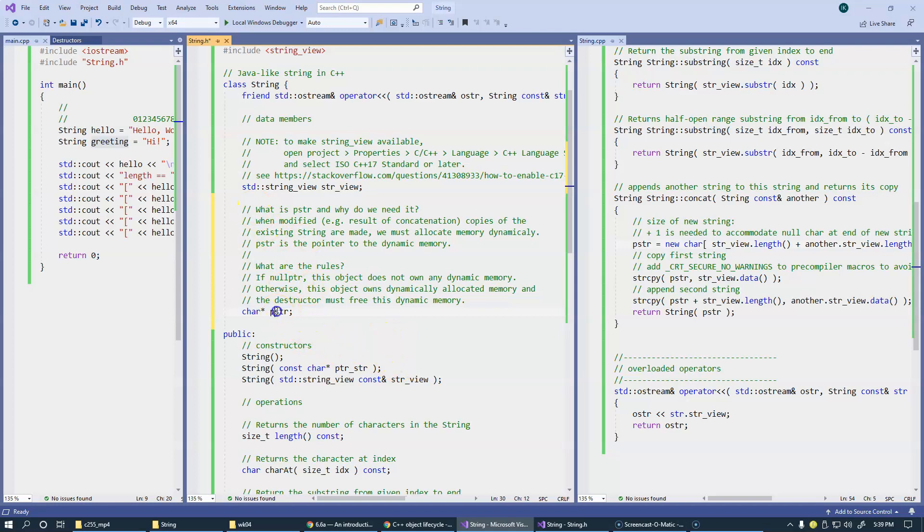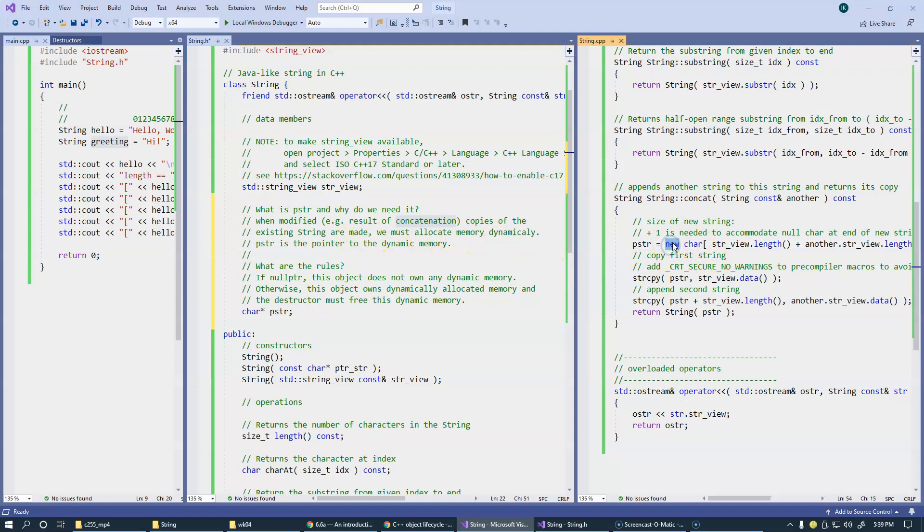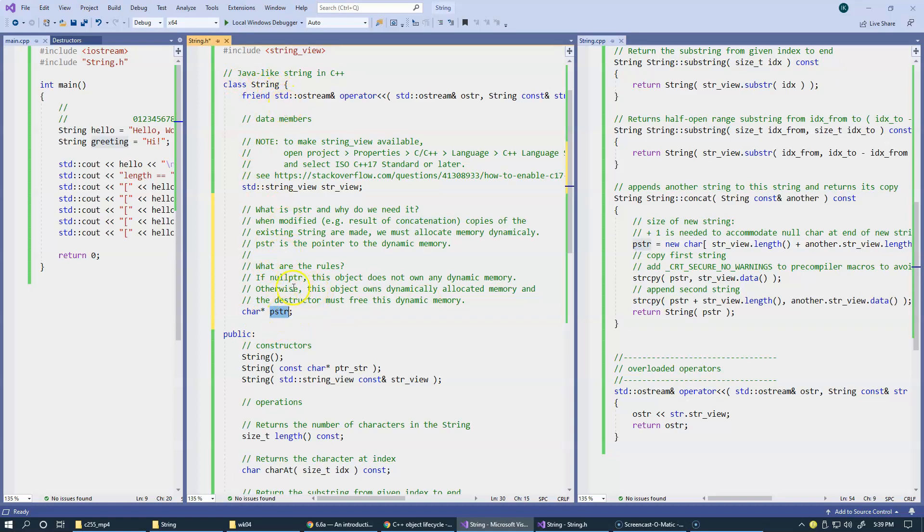So, what is PSTR and why do we need it in this object? When modified as a result of concatenation, copies of existing strings are made and we must allocate memory dynamically, which means using this new operator. So, PSTR is the pointer to that dynamic memory. This is basically now belongs to the string class and this is brand new data member.